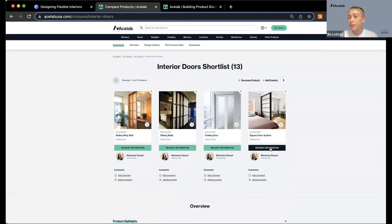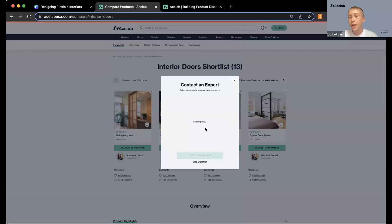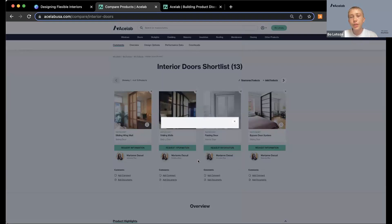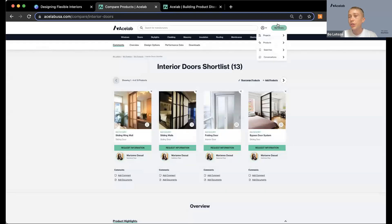In the comparison table, you can easily evaluate which products might be a good fit by reviewing finish options, performance data, certifications, and you can download resources right from this page. You can also use it to request information — reach out to RayDoor, nest the request under a project, select a specific product or skip that, and put in exactly the information you're looking for. That creates a conversation right on your ACE Lab account, easy to check back on under your library in conversations.